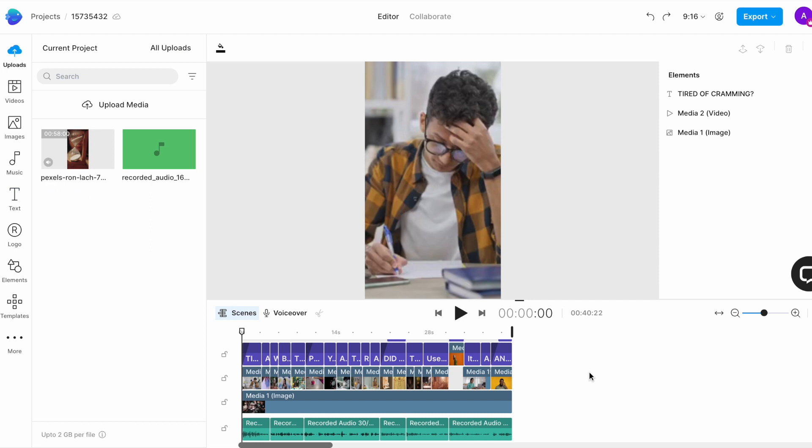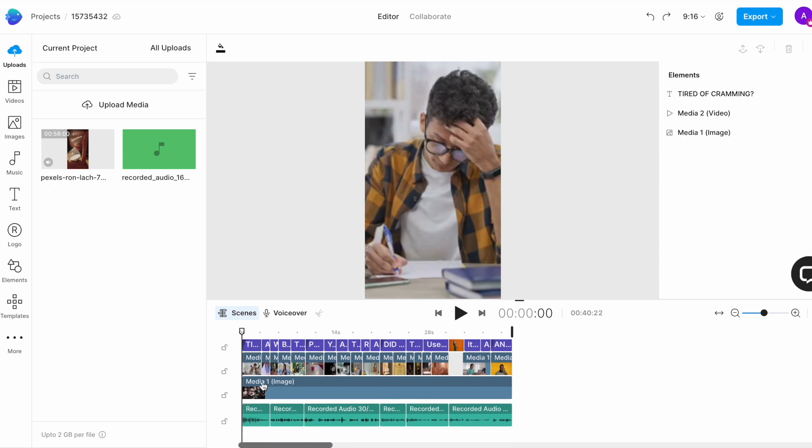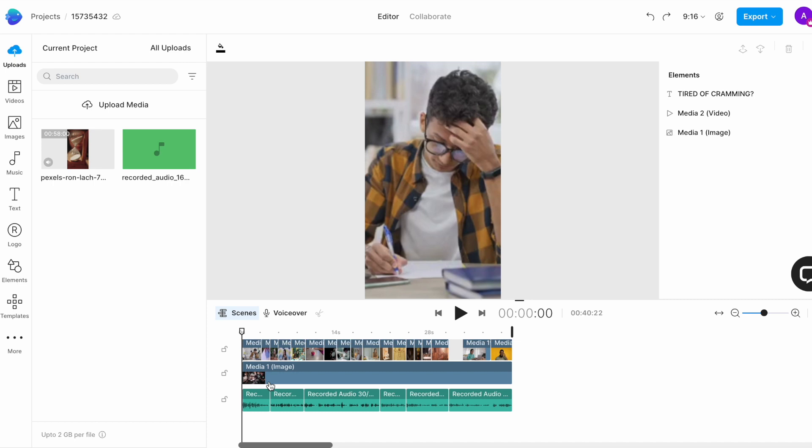Once you have added all your text, it is time to add your background music. This will make your video 10 times more engaging and the royalty-free audio tracks on InVideo will ensure that you don't get a copyright claim for your shots.